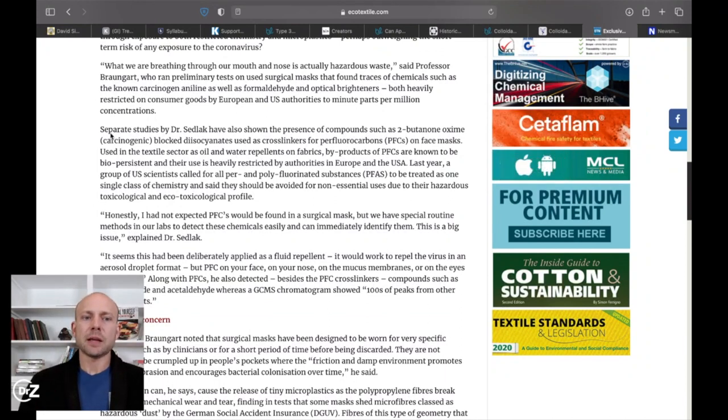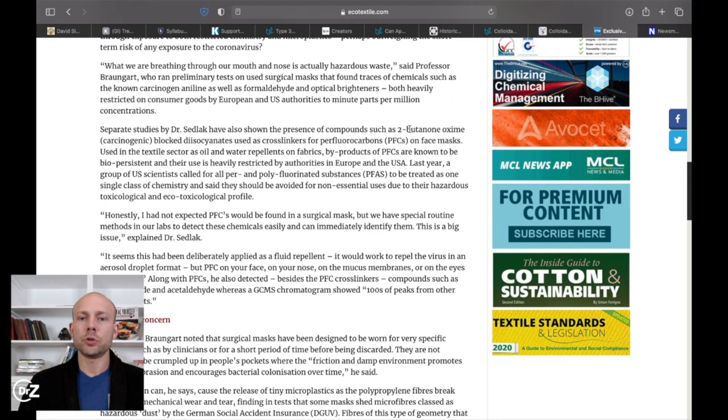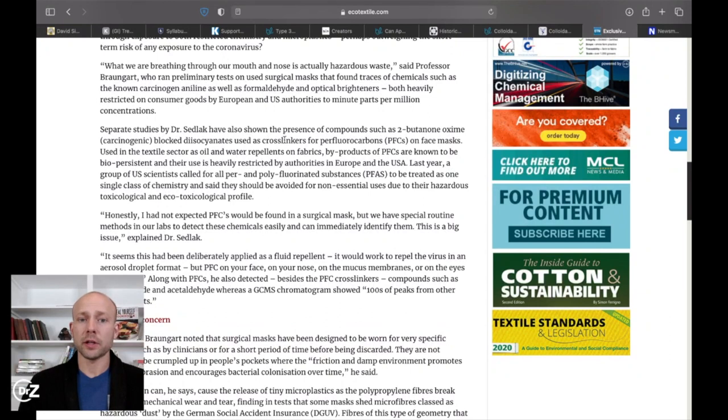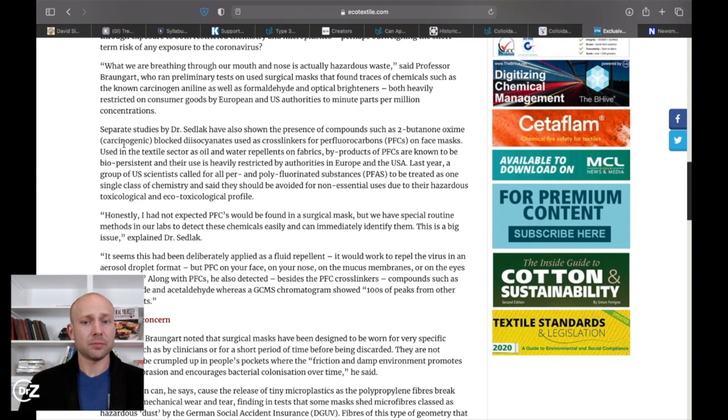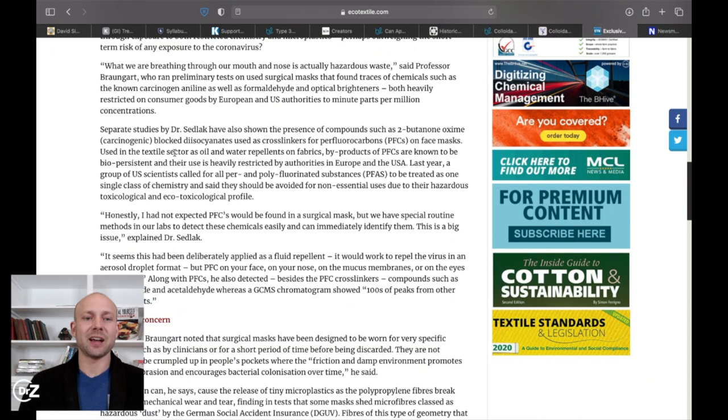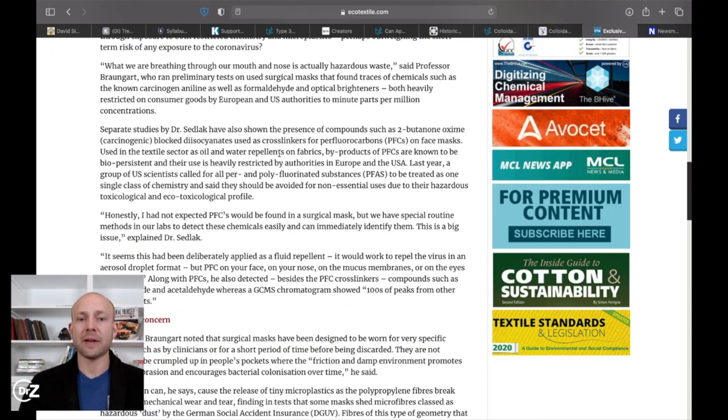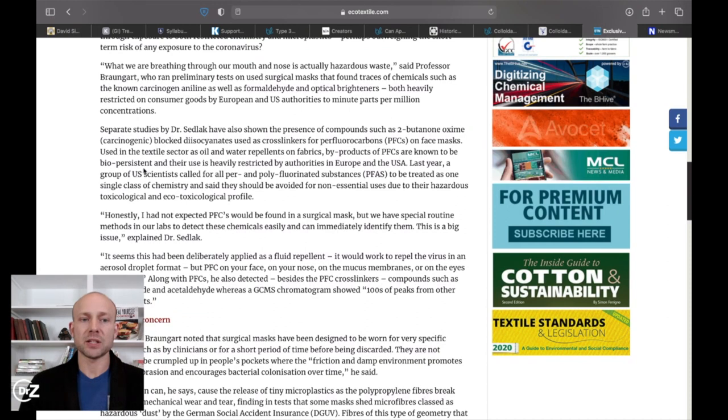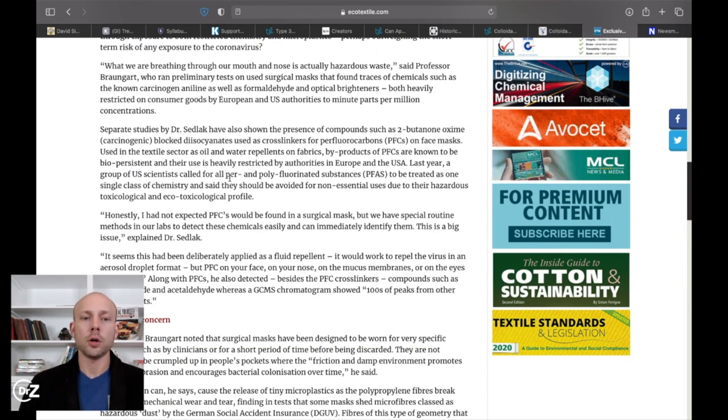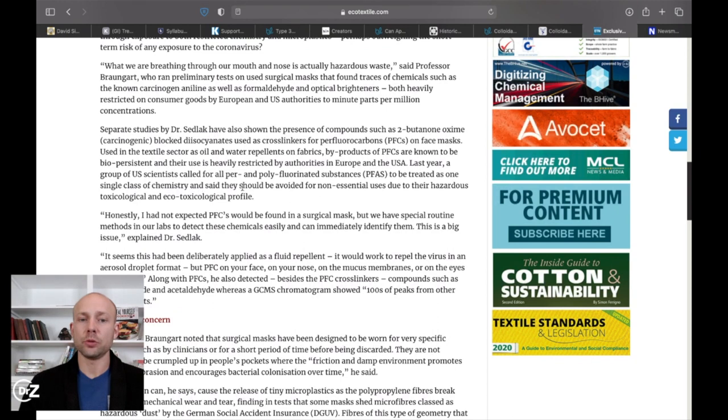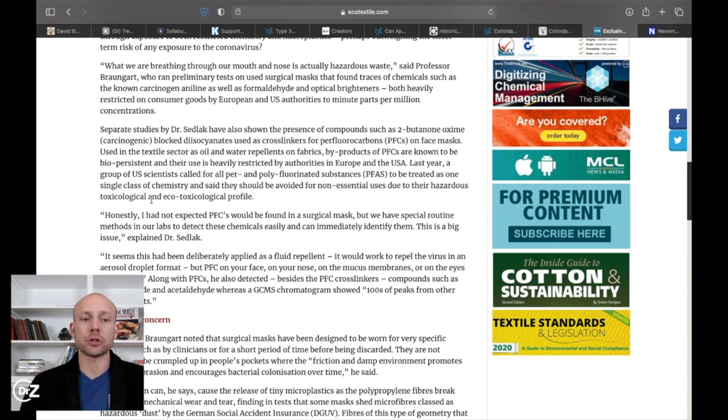Separate studies by Dr. Sedlick have also shown the presence of compounds such as 2-butanone oxymacarcinogen blocked diisocyanates used as crosslinkers for perfluorocarbons, PFCs, on face masks. You know, I'm surprised I'm able to say these names so far. I may stumble here. Used in the textiles sector as oil and water repellents on fabrics. Byproducts of PFCs are known to be biopersistent and their use is heavily restricted by authorities in Europe and USA. Last year, a group of U.S. scientists called for all per- and polyfluorinated substances to be treated as one single class of chemistry and said they should be avoided for non-essential use due to their hazardous toxicological and ecotoxicological profile.